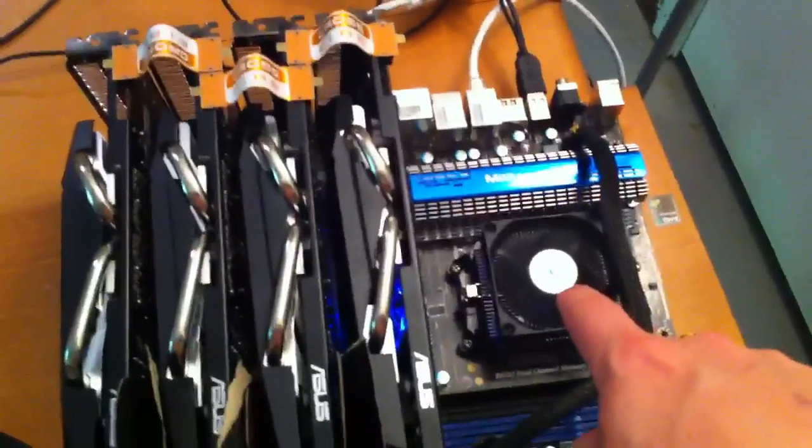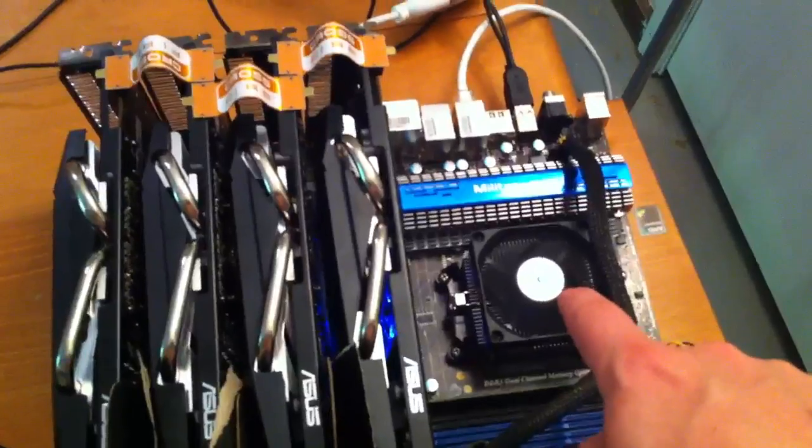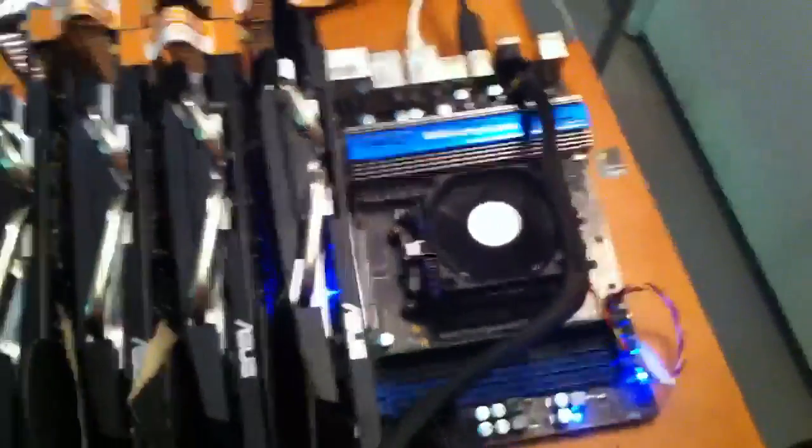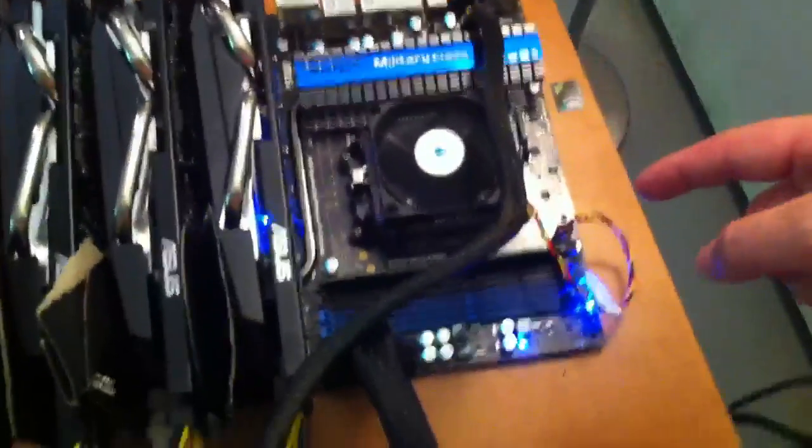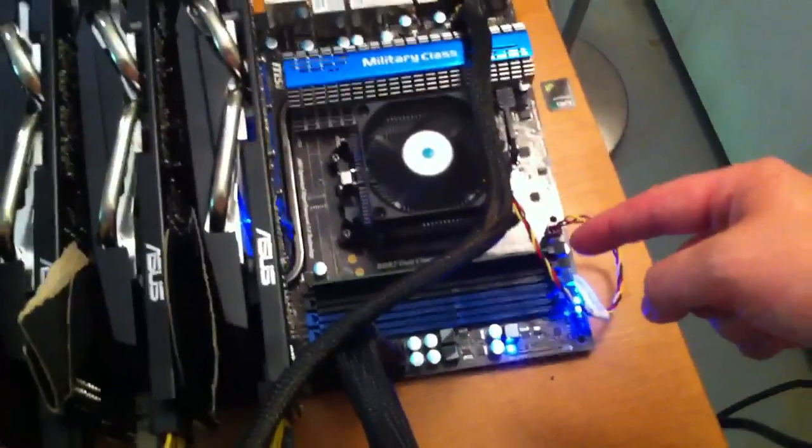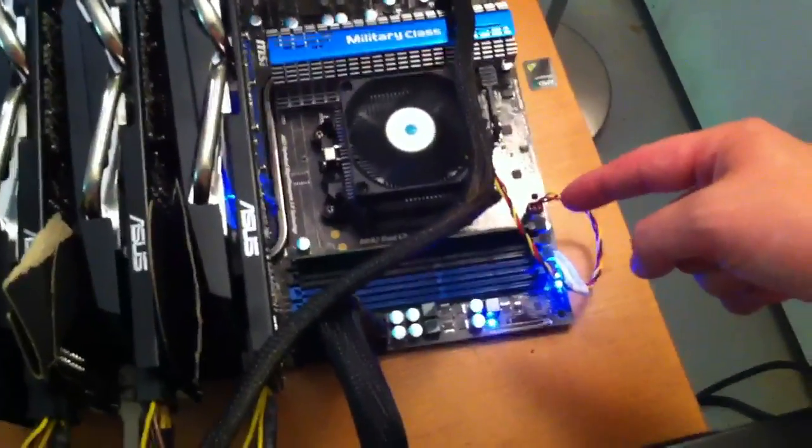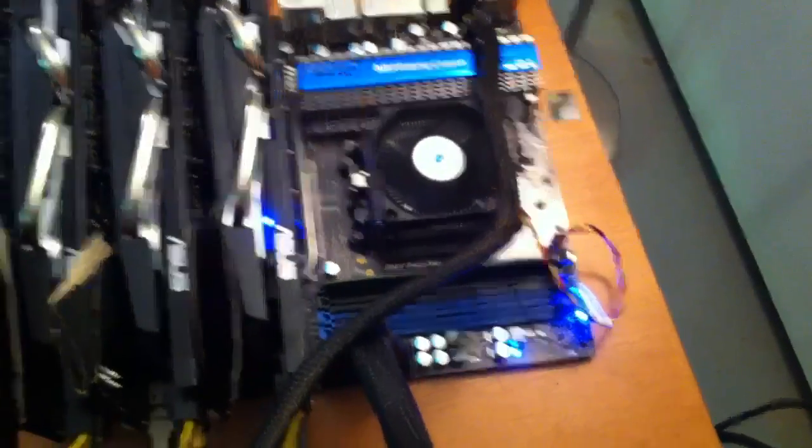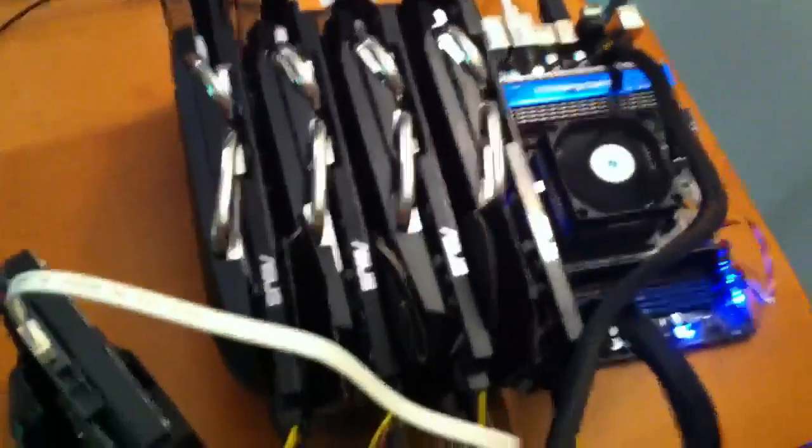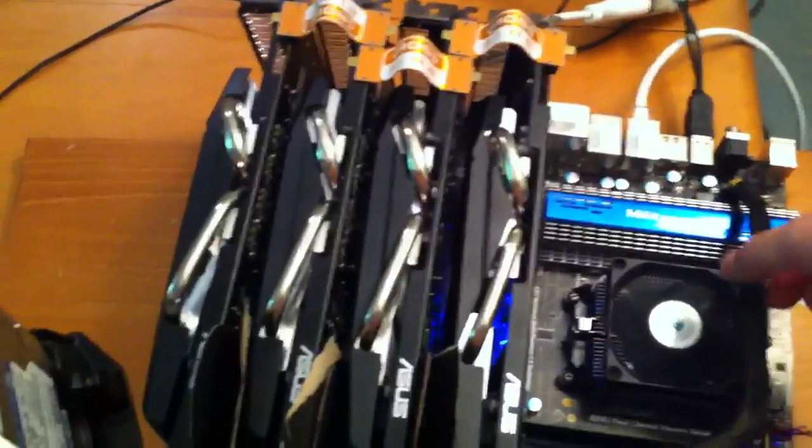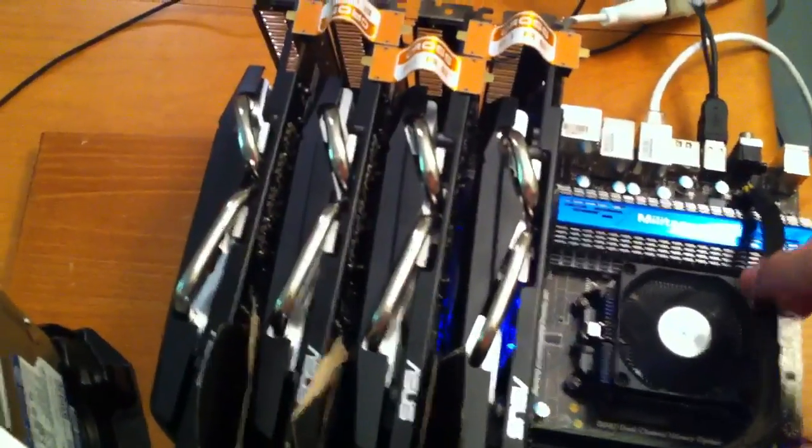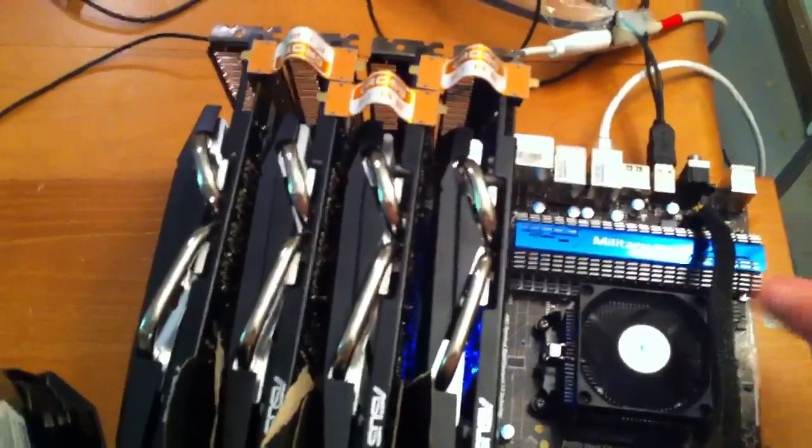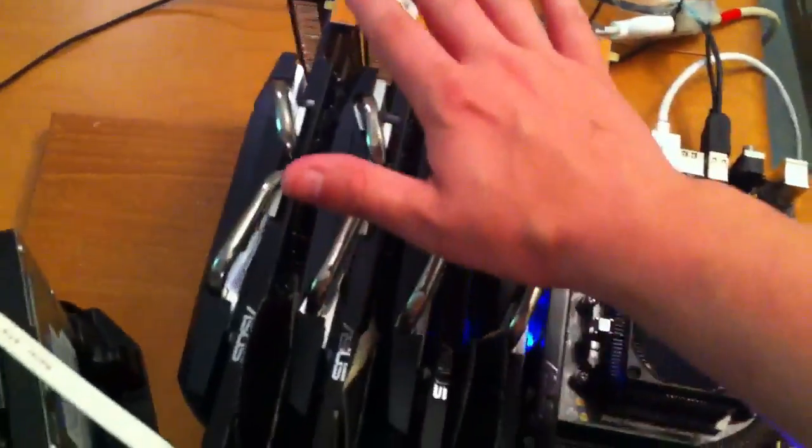An AMD Sempron 140, just a really slow, crappy processor because you don't need high CPU at all. A gig of RAM because you don't need RAM. In fact, the RAM on the cards doesn't even matter, so you can down clock that when you're playing with your overclocking settings.